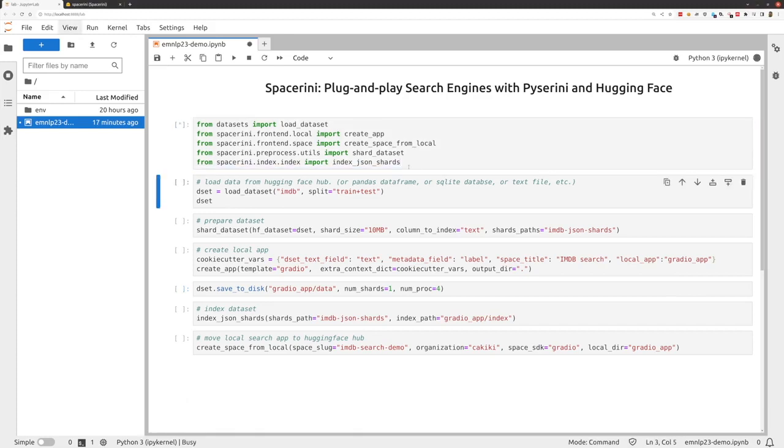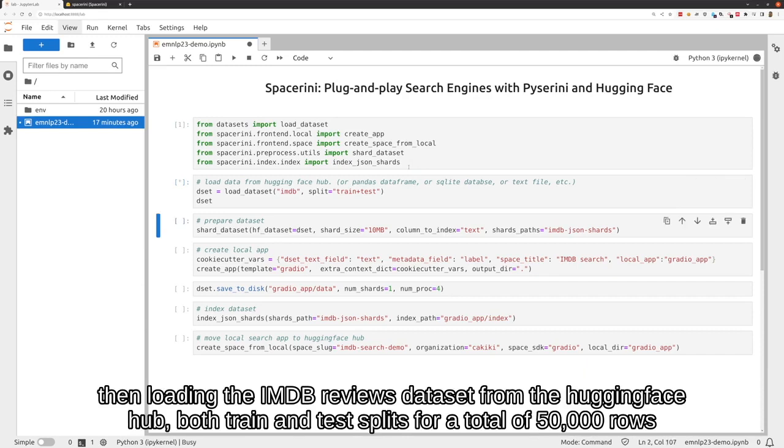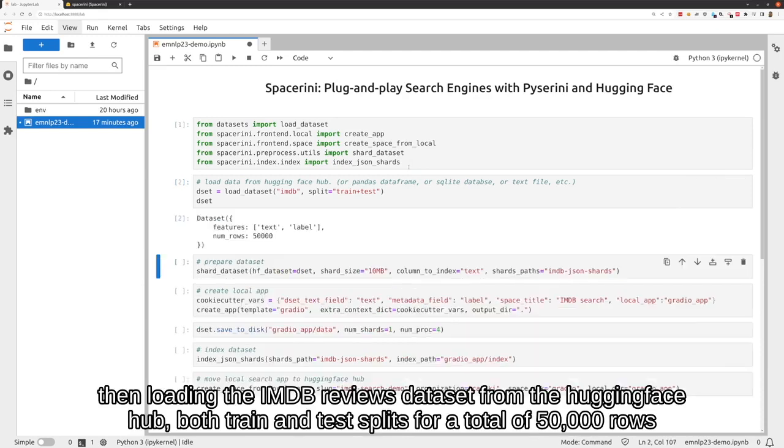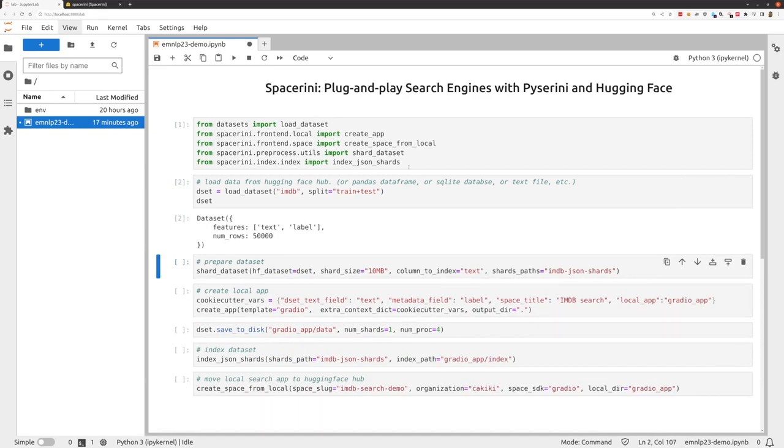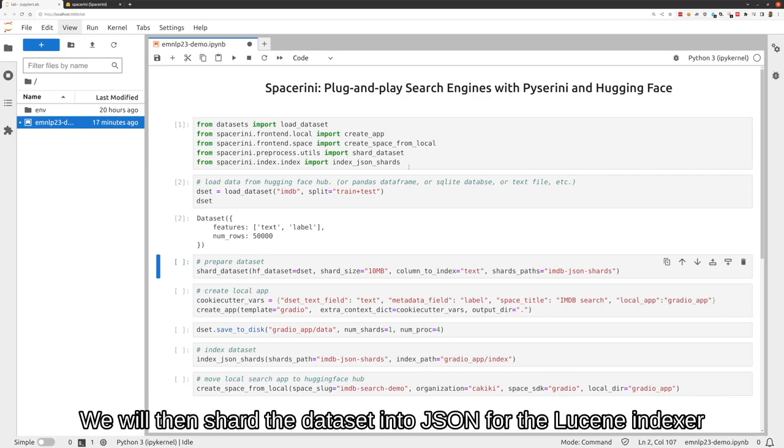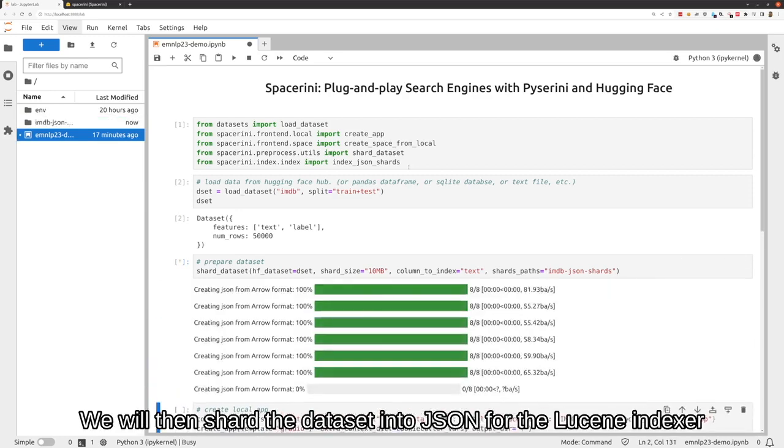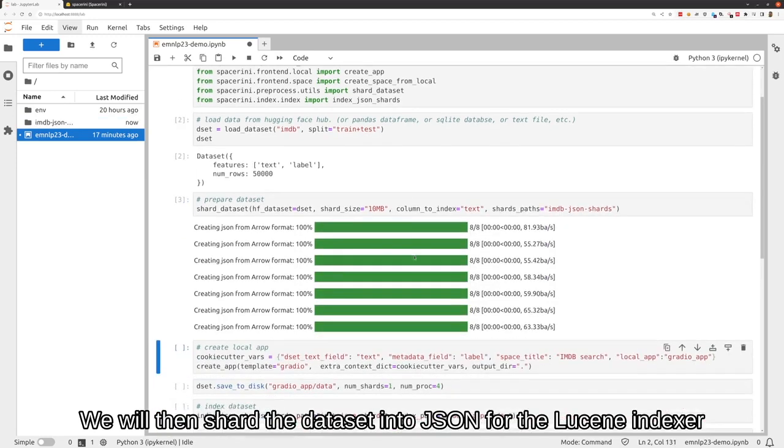Then loading the imdb-reviews dataset from the HuggingFace hub, both train and test splits for a total of 50,000 rows. We will then shard the dataset into JSON for the Lucene indexer.